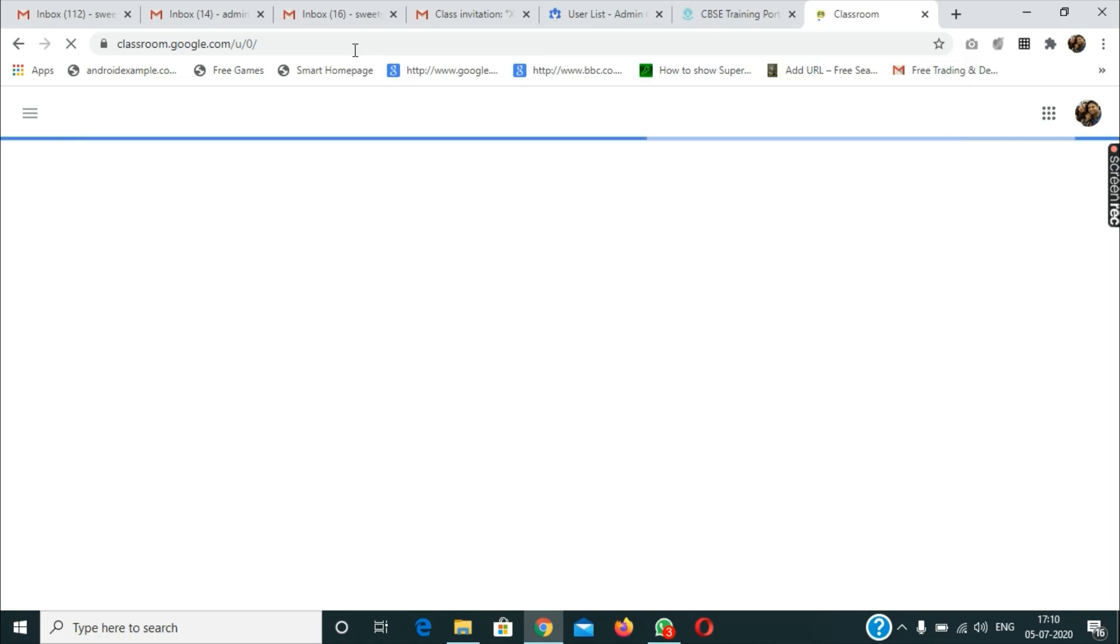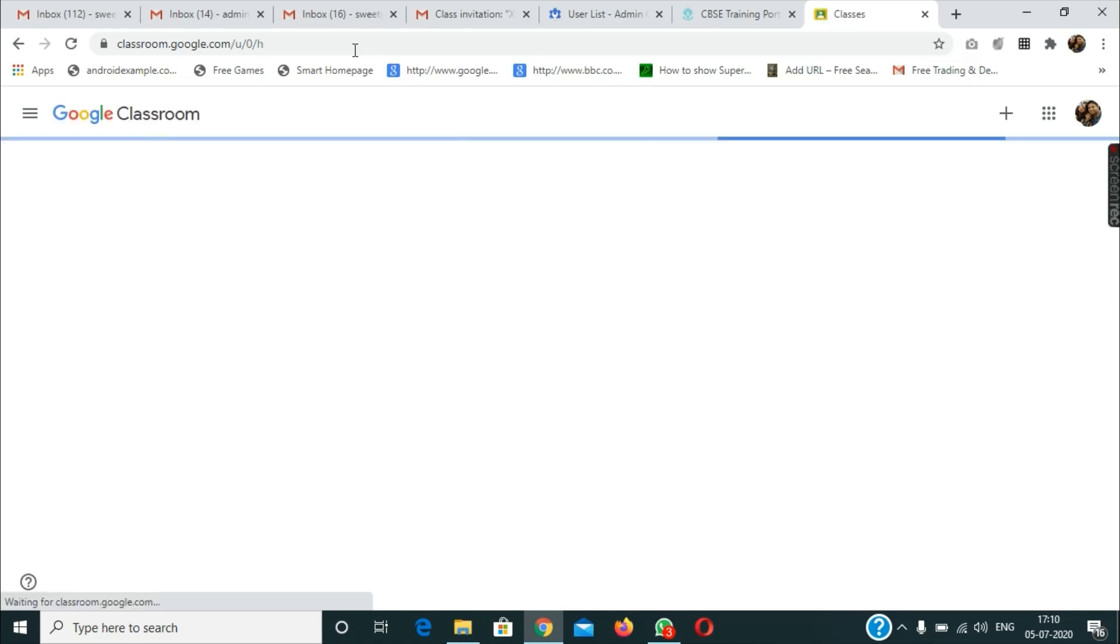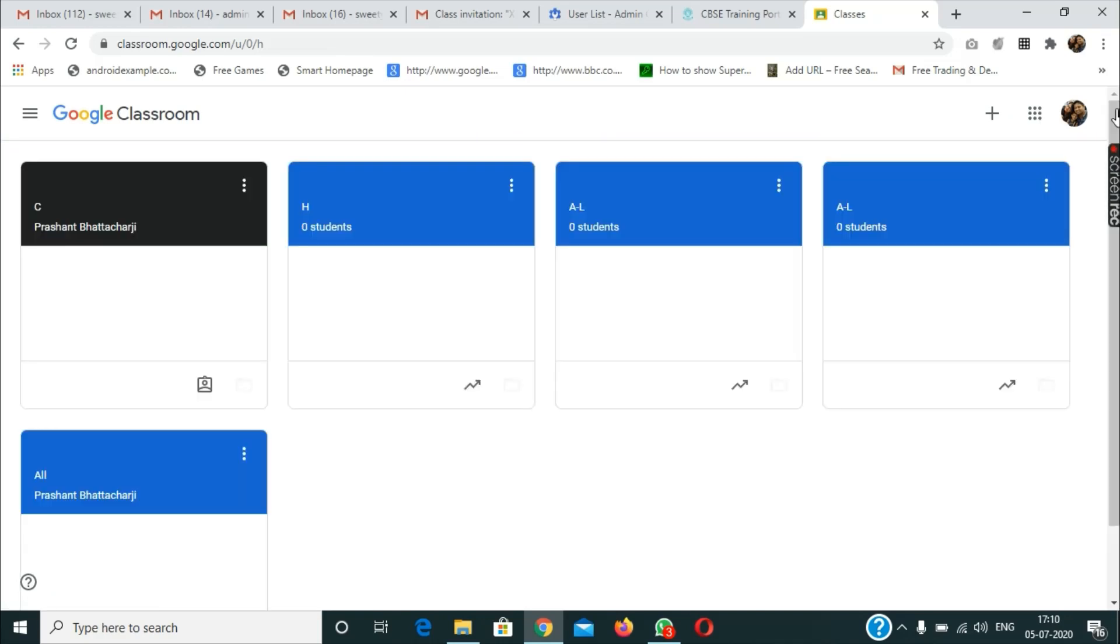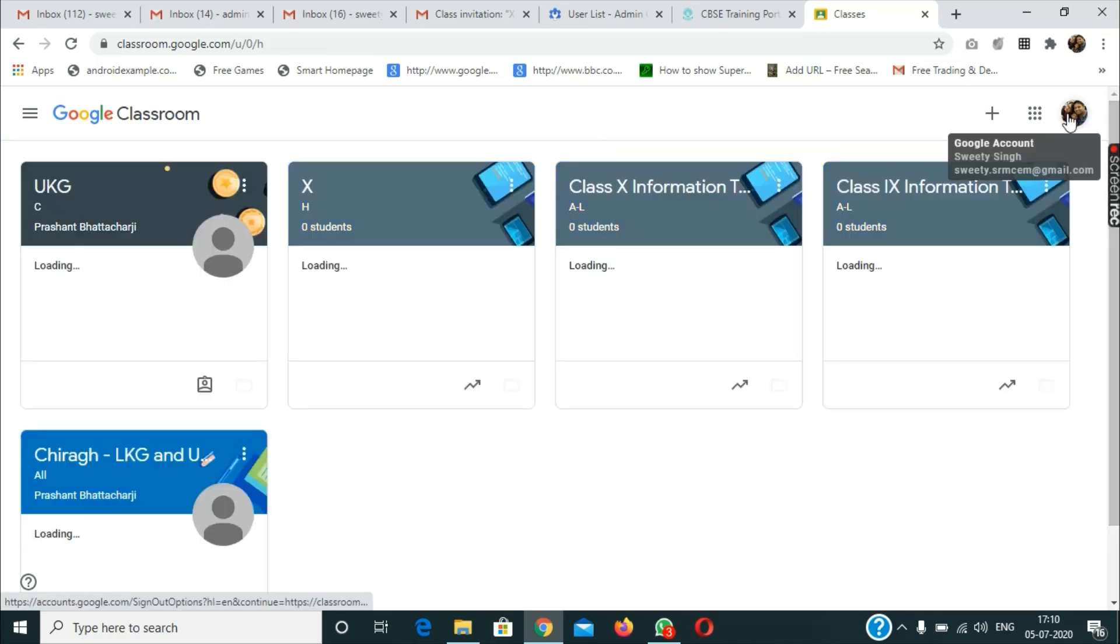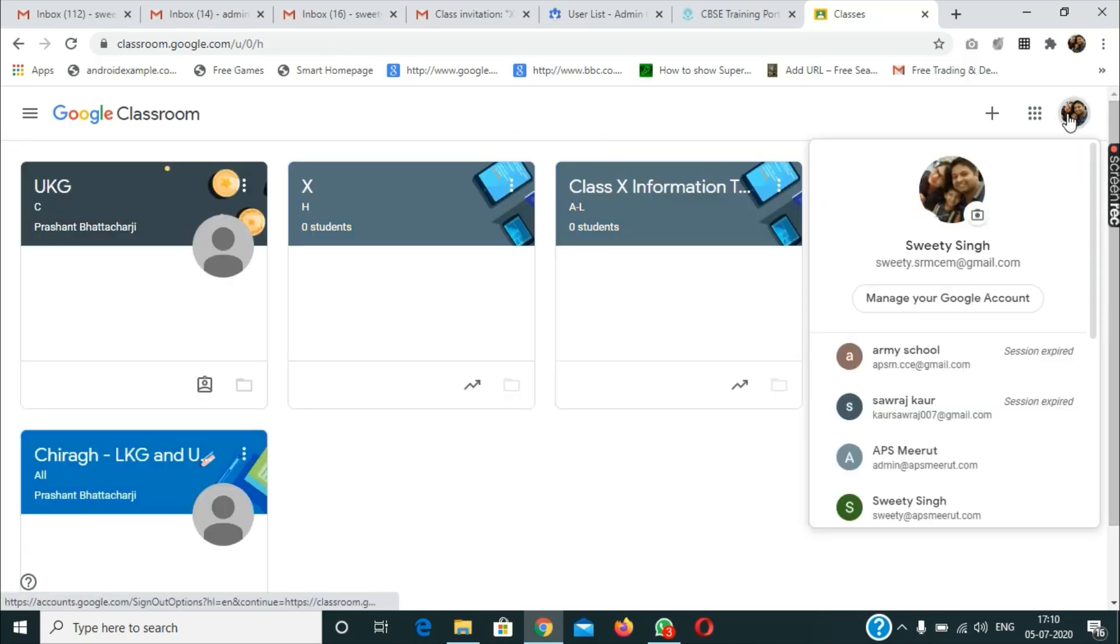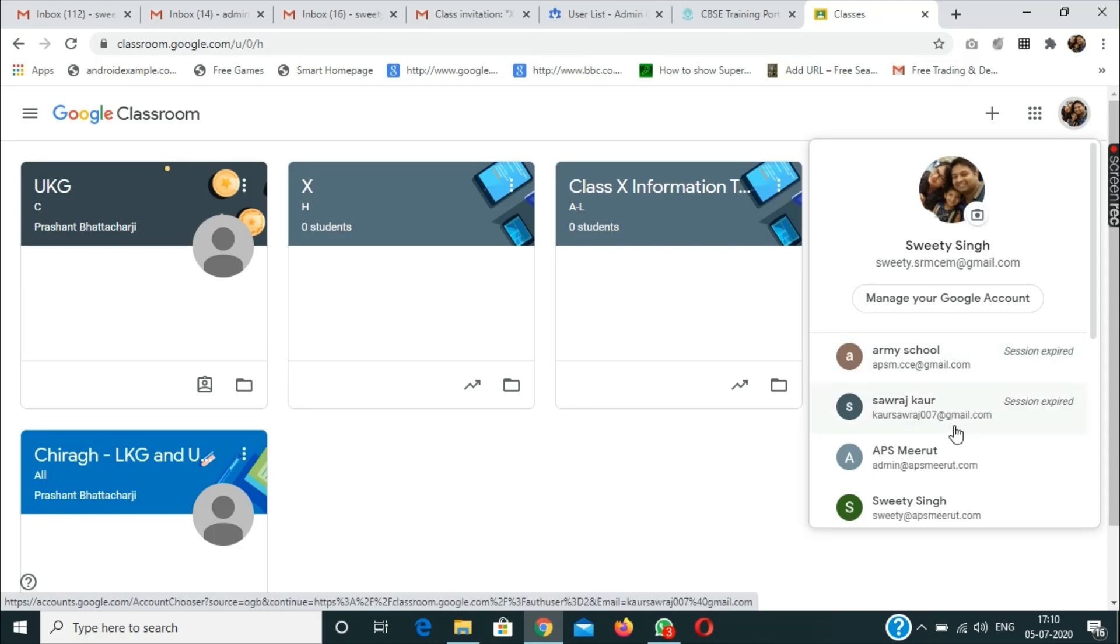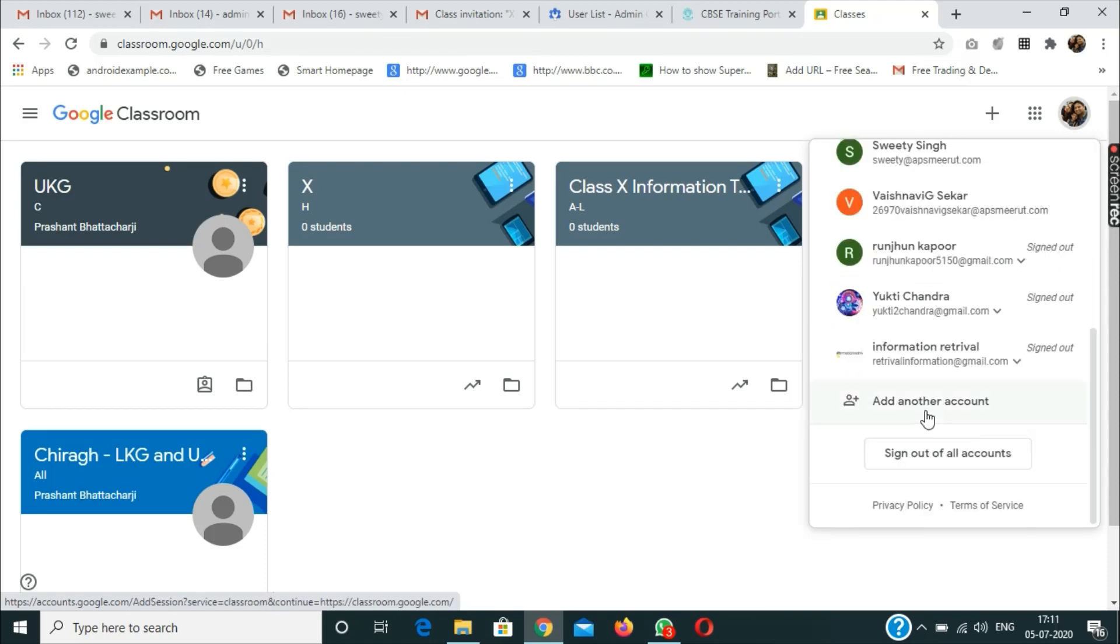After pressing the enter key, make sure that the email ID provided by the school is logged in. You can see here my own Gmail account is opened. Now what I need to do is add another account.